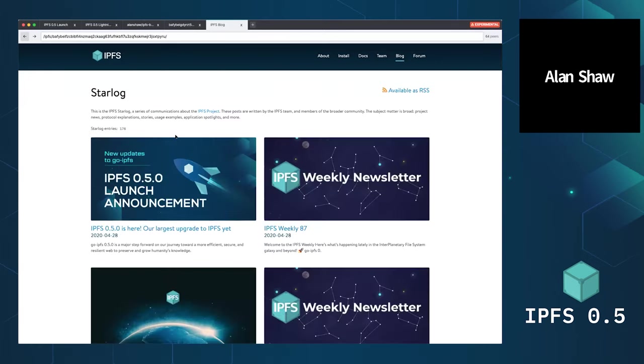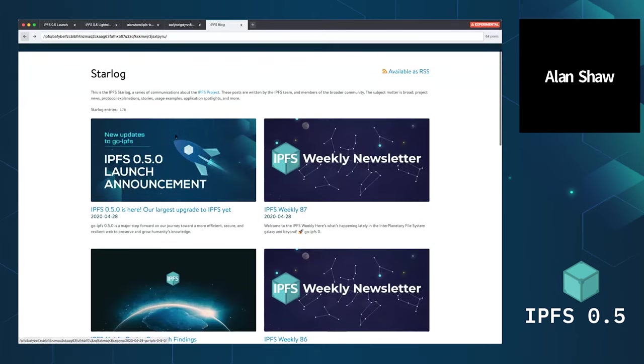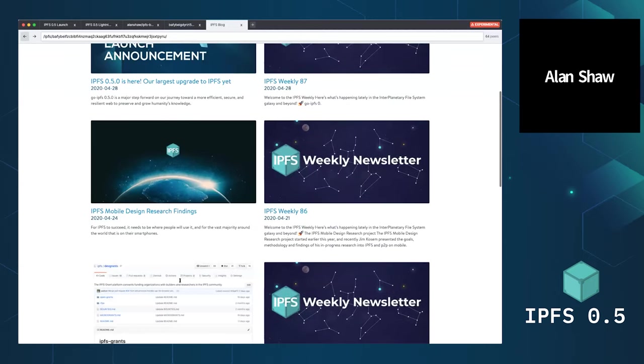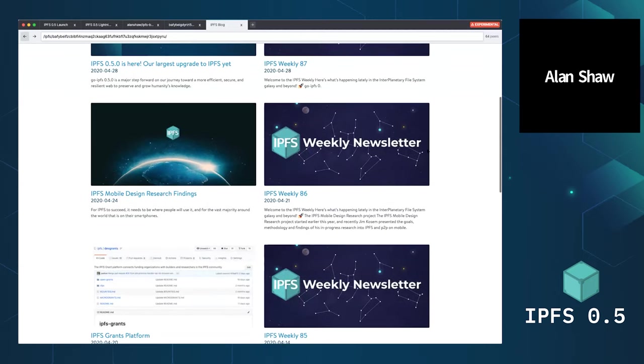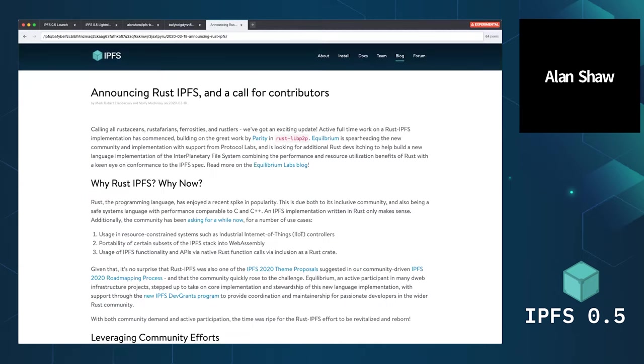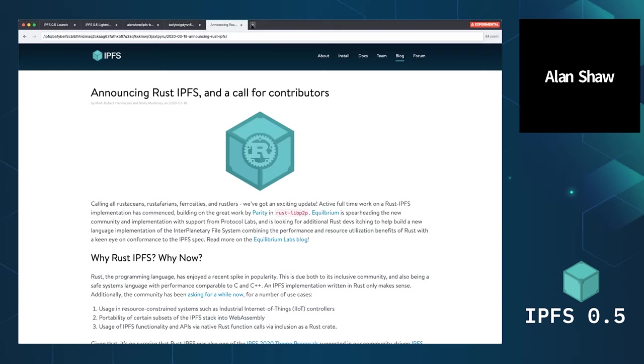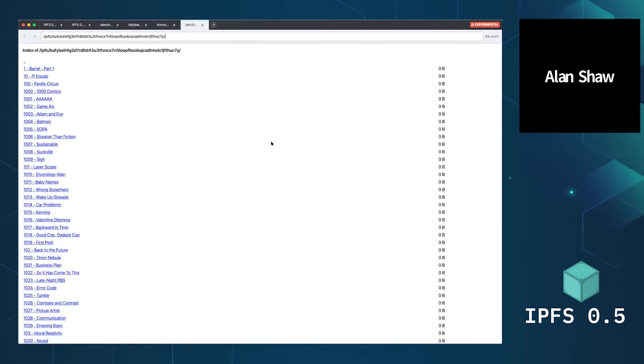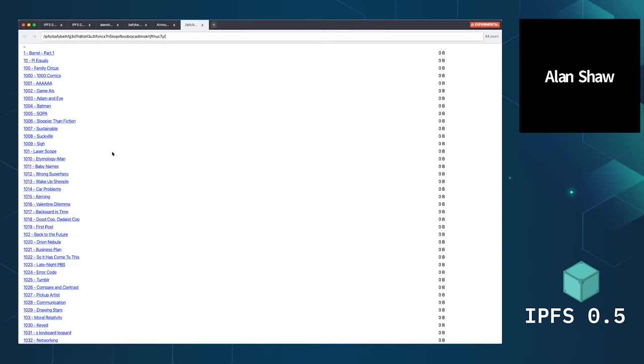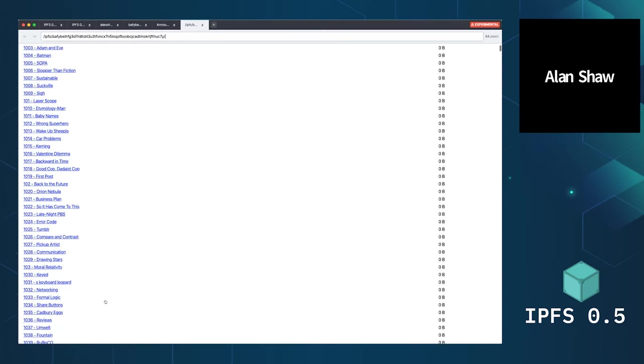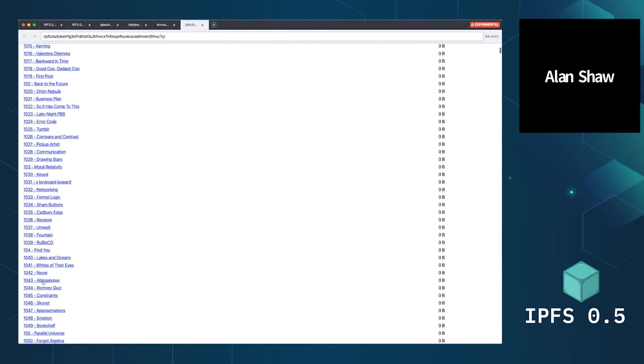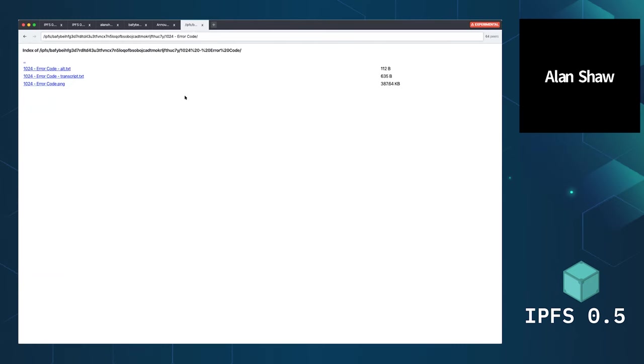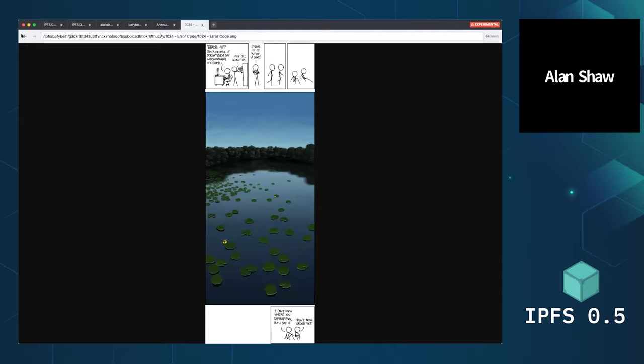Pretty cool. And you can just browse around and stuff. And then you can obviously also, if you've got just some directories of content, this is the xkcd archive, and you can just click on whatever you like and get hold of that content.